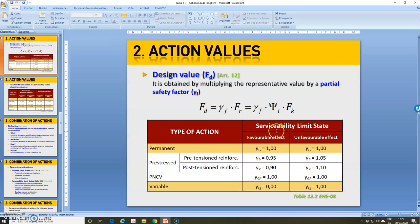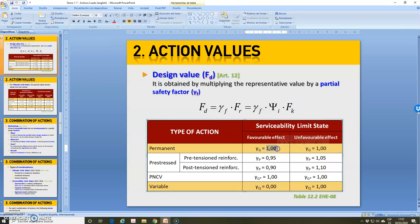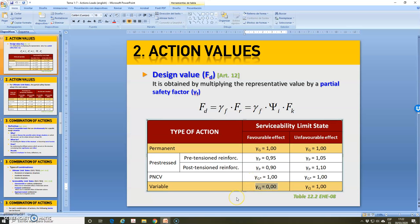For the serviceability limit state, for permanent action with favorable effect, the partial safety factor is 0, and if it has unfavorable effect, the partial safety factor is 0. For variable actions with favorable effect, the partial safety factor is 0. And for variable actions with unfavorable effect, the partial safety factor is 1.